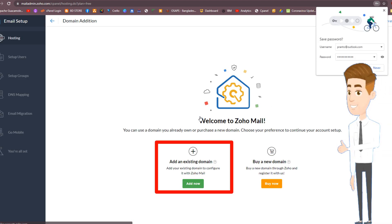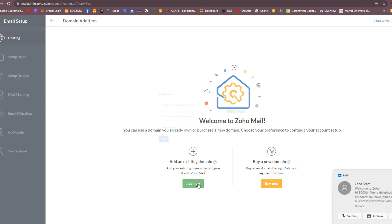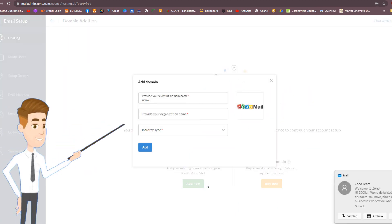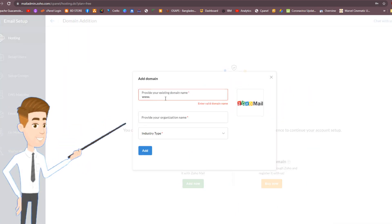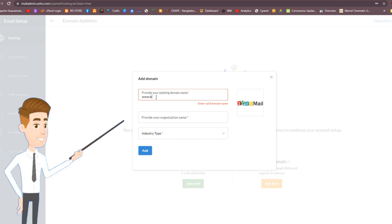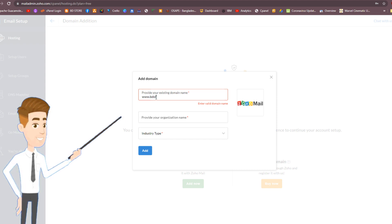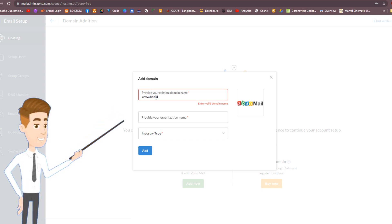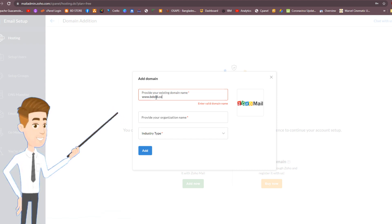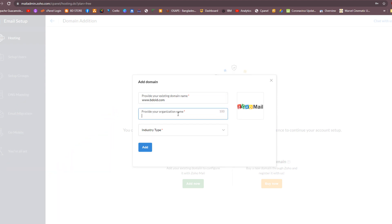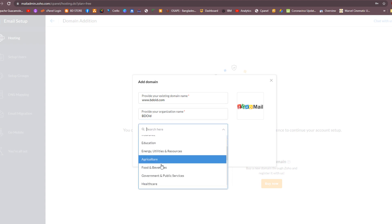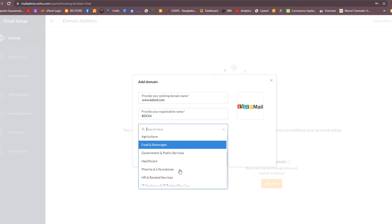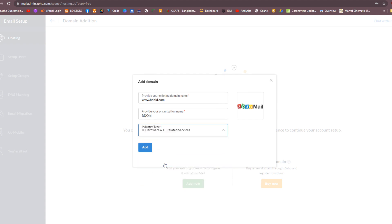Choose the Add Existing Domain option and click the Add Now button. Then enter your current domain and organization name. Choose your industry type in this box. Once entered, click Add.